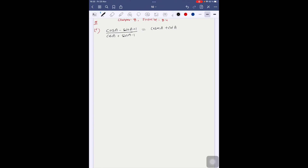Chapter 8, exercise 8.4, question number 5. We have to prove: (cosA - sinA + 1) divided by (cosA + sinA - 1) is equal to cosecA plus cotA.